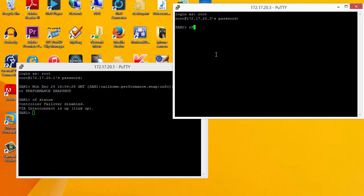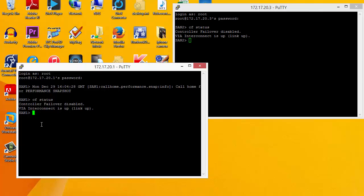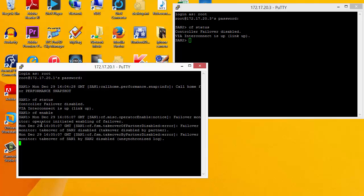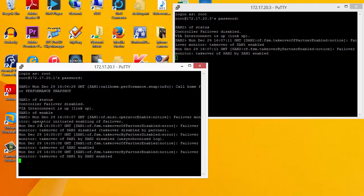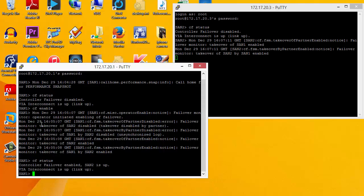If we do the same on this second SAN, we will see the same setup. So the first thing to do is to enable high availability, and we're doing this by issuing the CFEnable command. If we now do CFStatus, we can see that the controller failover is configured.